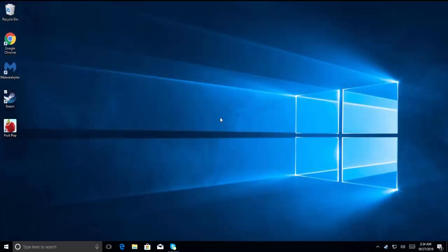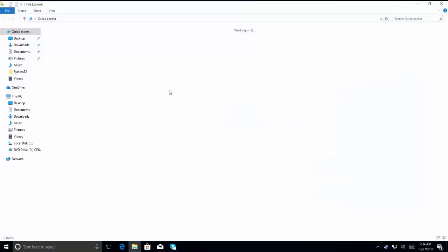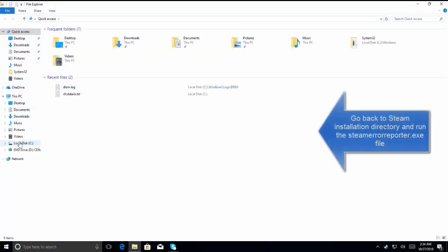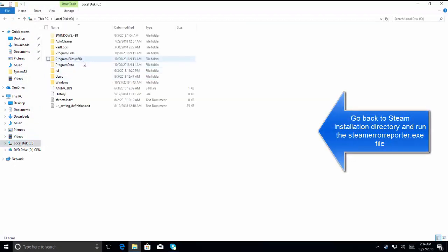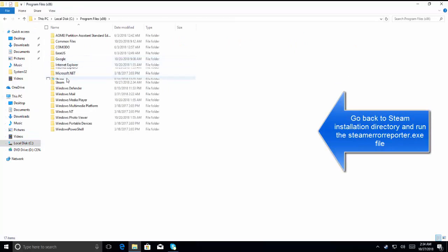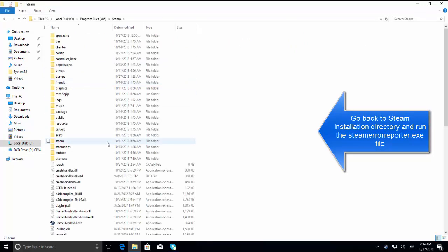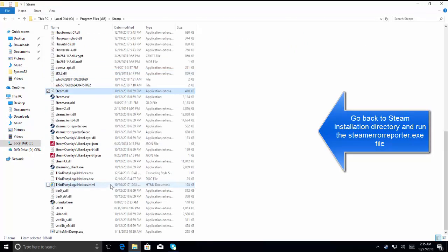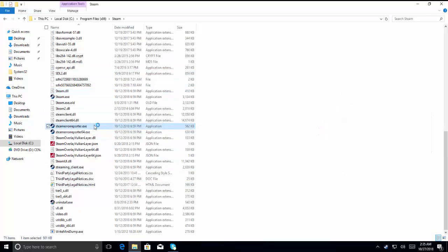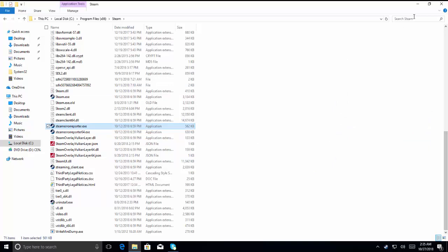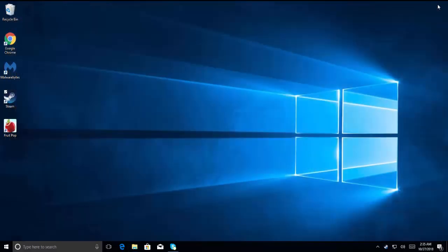If it's still having problem, then go back to your Steam installation directory and find steam error reporter exe file. Double click on it to execute the file. Once done, relaunch Steam and see if the issue is resolved.